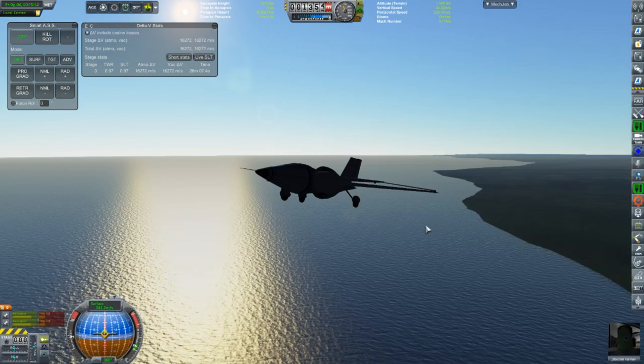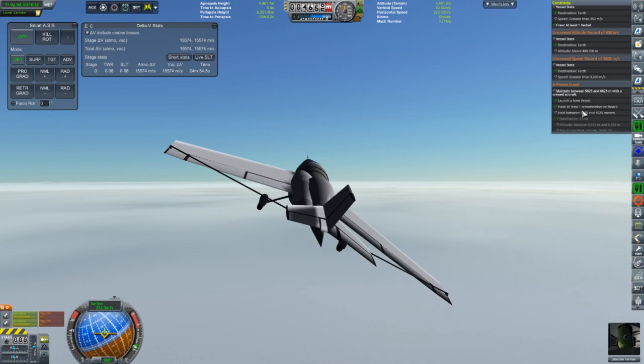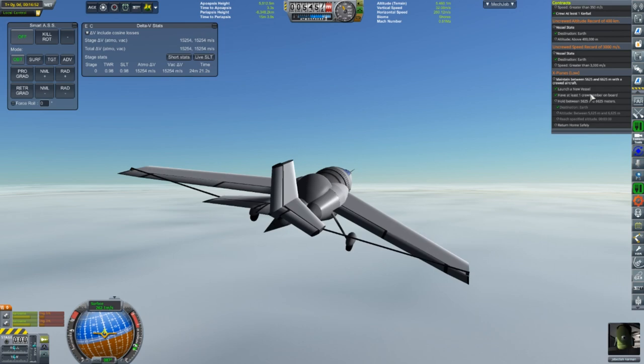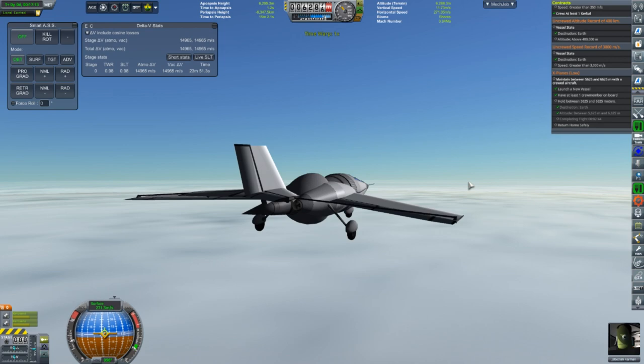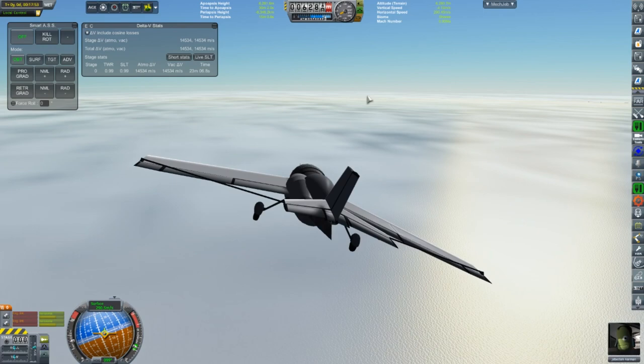the first of which is a contract to fly at 6,000 meters for three minutes. And this seemed pretty easy enough. We just flew up to 6,000 meters, suddenly the clouds appeared, but that's fine. We got to enjoy flying just above the clouds peacefully. There's also a few other contracts that this flight is intended to complete as well.